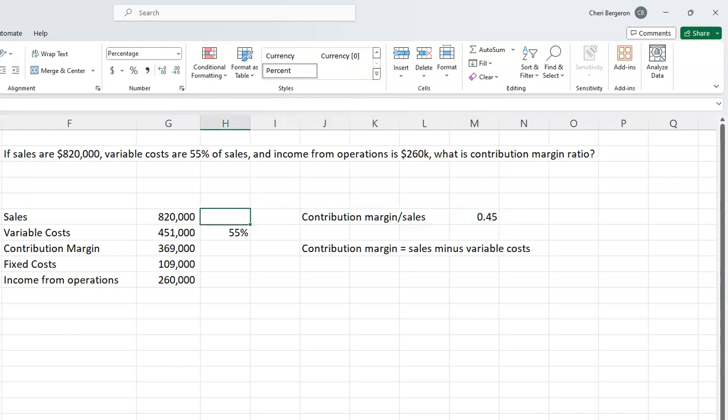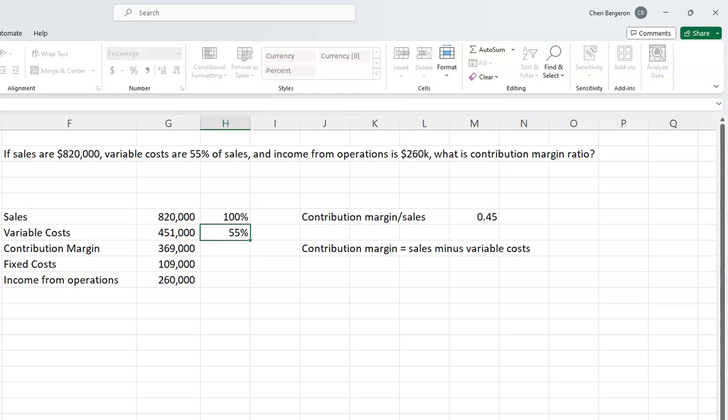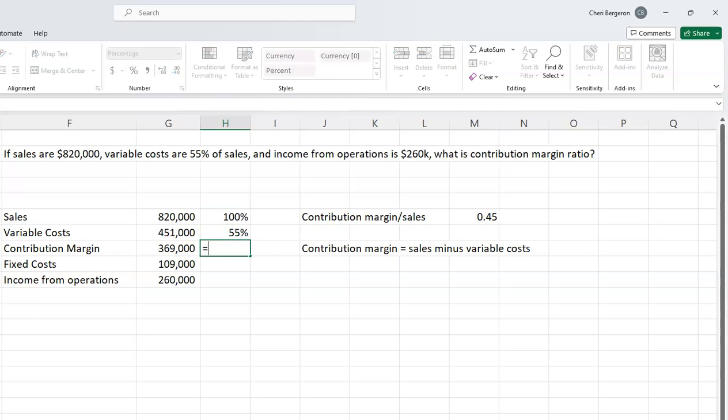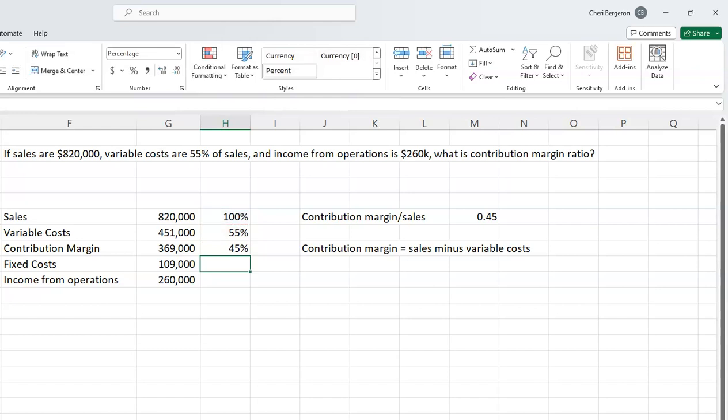Let me show you the other way. In a vertical analysis, everything is expressed as a percent of sales, so sales must be 100%. For the contribution margin ratio, sales minus variable costs gives me the contribution margin.